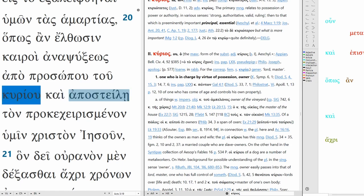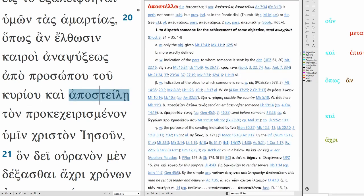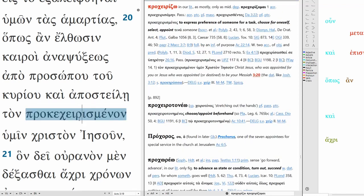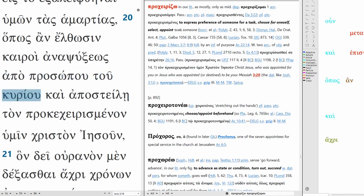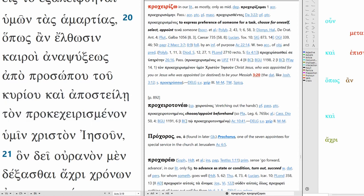And he might send, apostle, apostello, he might send tone pro kechiris menon, that's a mouthful. Pro kyrizo, so it's mostly in the middle deponent which is to say middle, and it means to express preference for someone or of someone for a task, to choose for oneself, select, appoint. You can see the gloss here Christ Jesus who was appointed for you, or you can translate at Jesus who was appointed or destined to be your Messiah. Or I think the simpler way is from the presence of the Lord and he might send the chosen one to you, namely Christ Jesus.